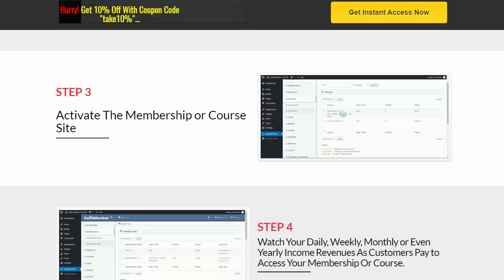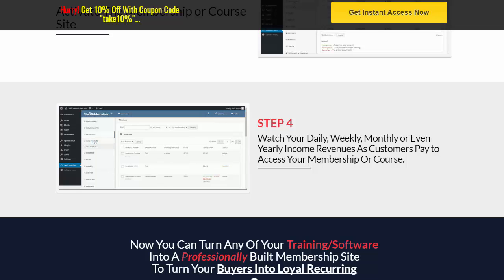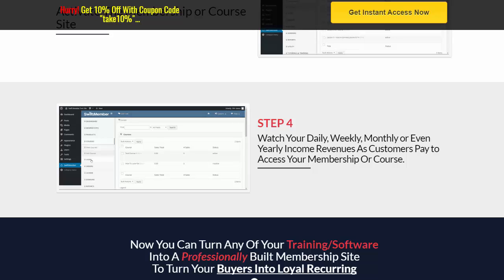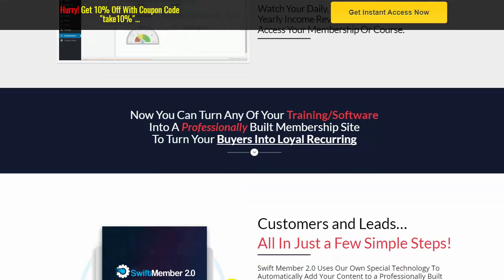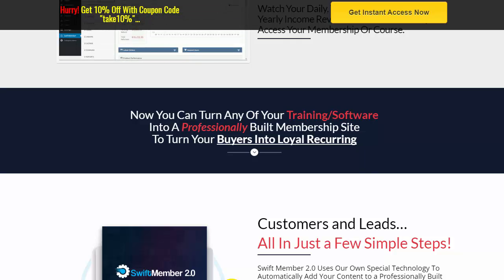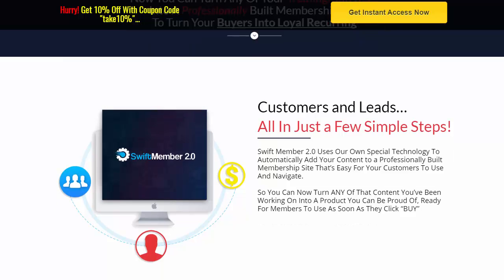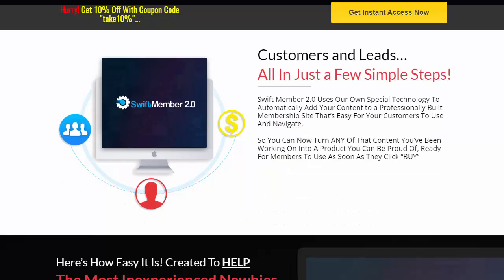Step two: you configure your membership or your course in Swift Member 2.0. Step three: you activate the membership or course site. Step four: start watching your daily, weekly, monthly, or even yearly income revenues as customers start paying to access your membership or course. It's really important to have your content locked away in a membership site, so you can turn any of your training or software into a professionally built membership site.